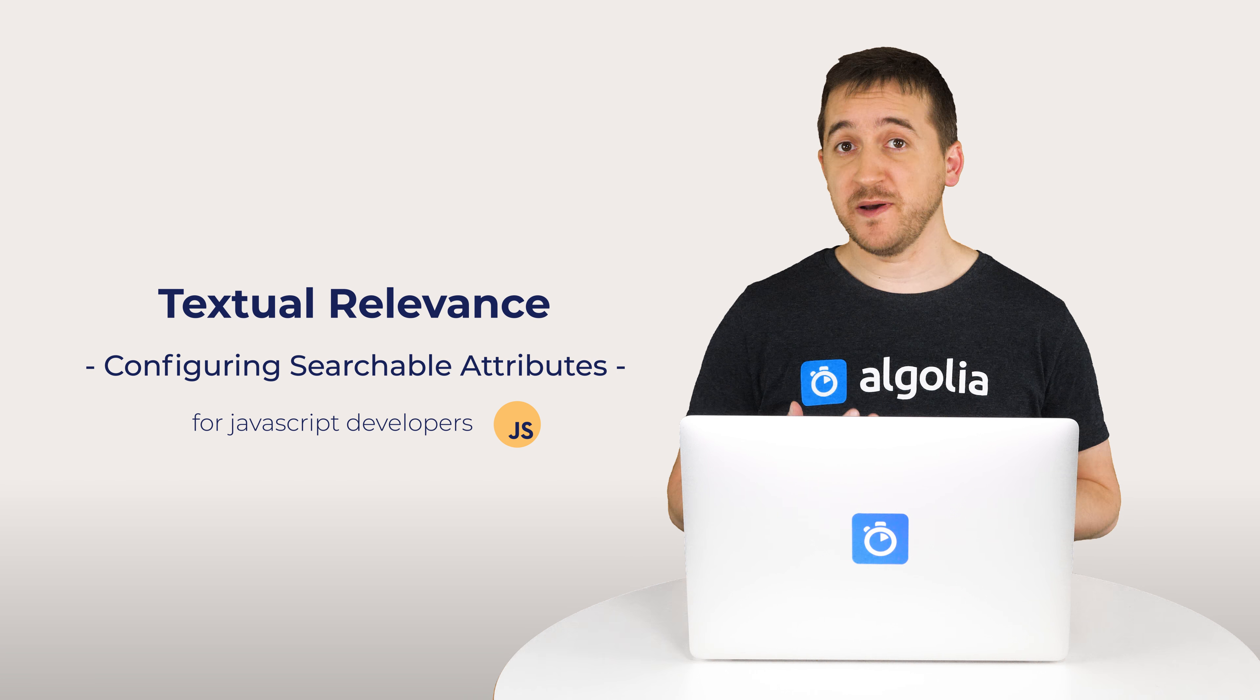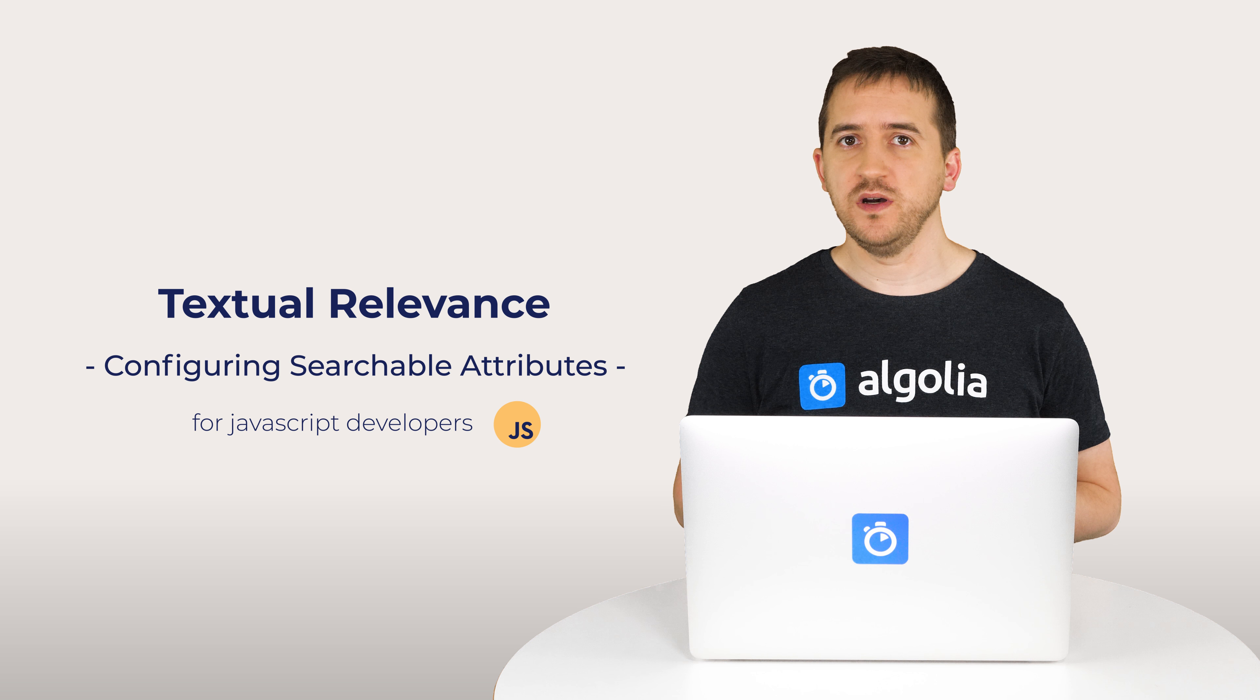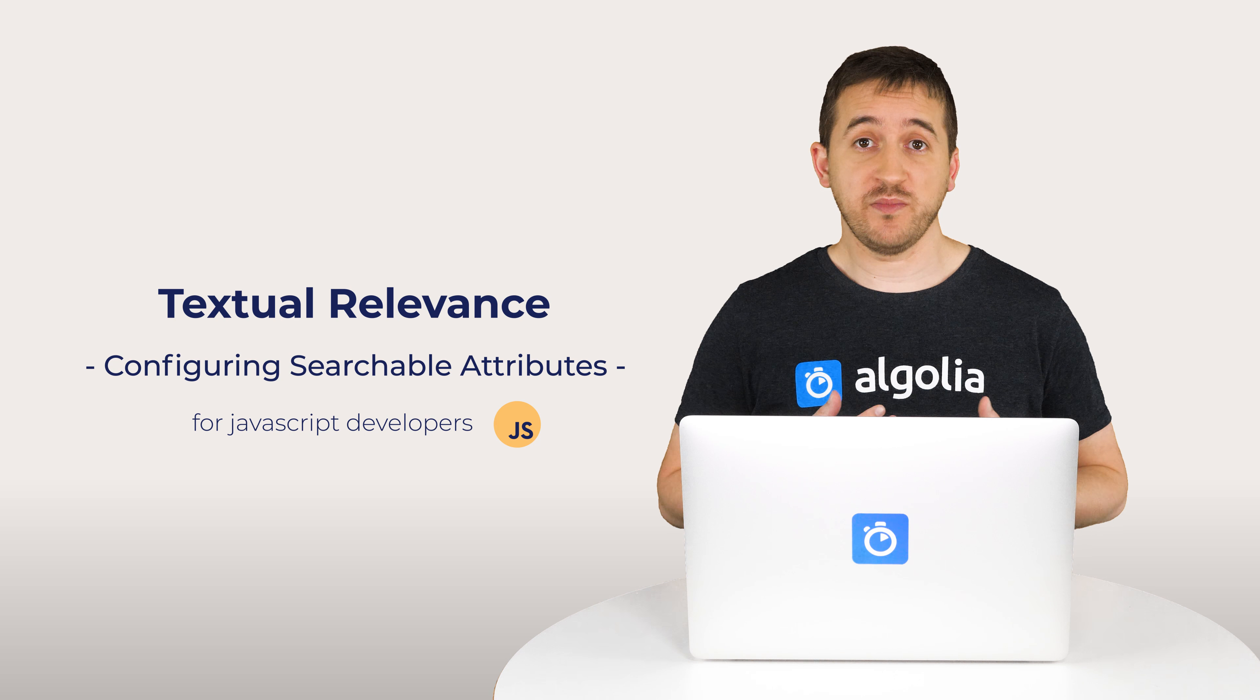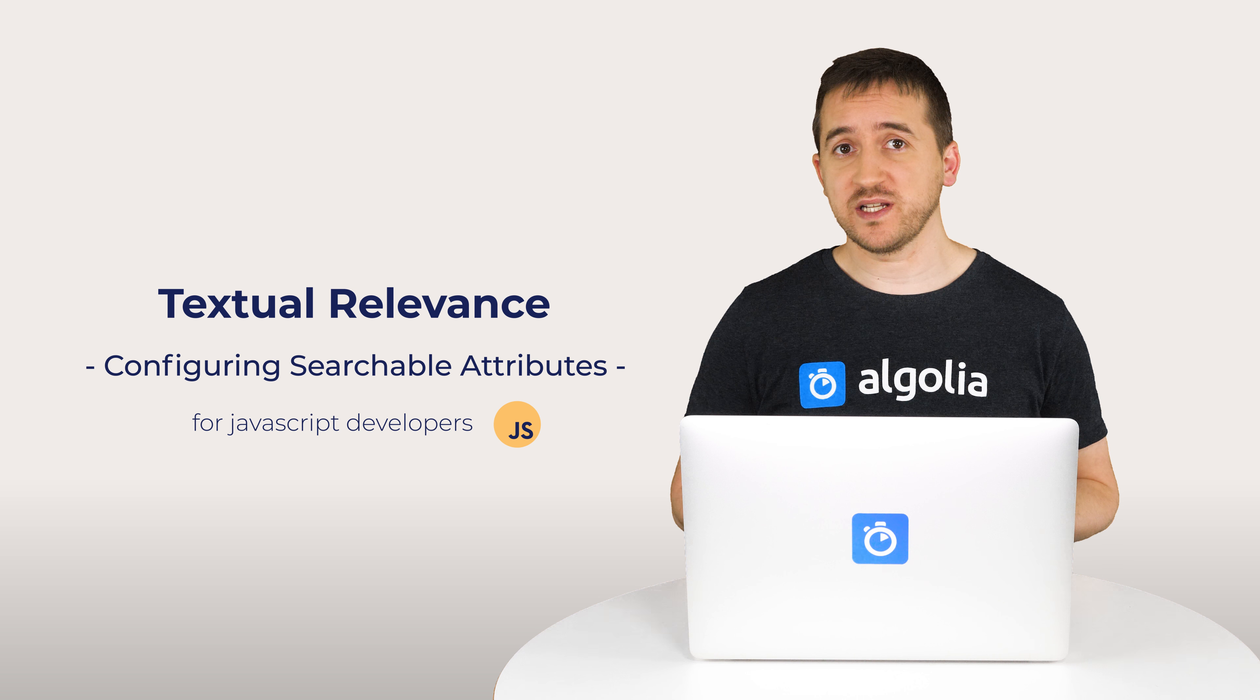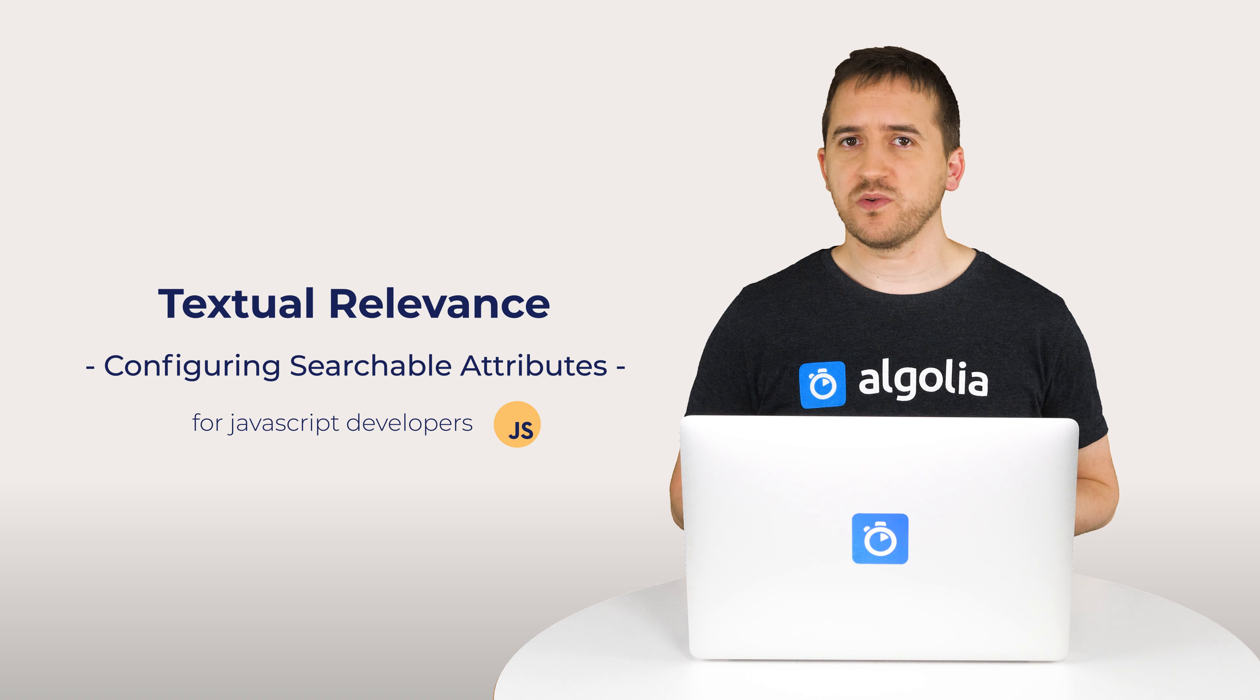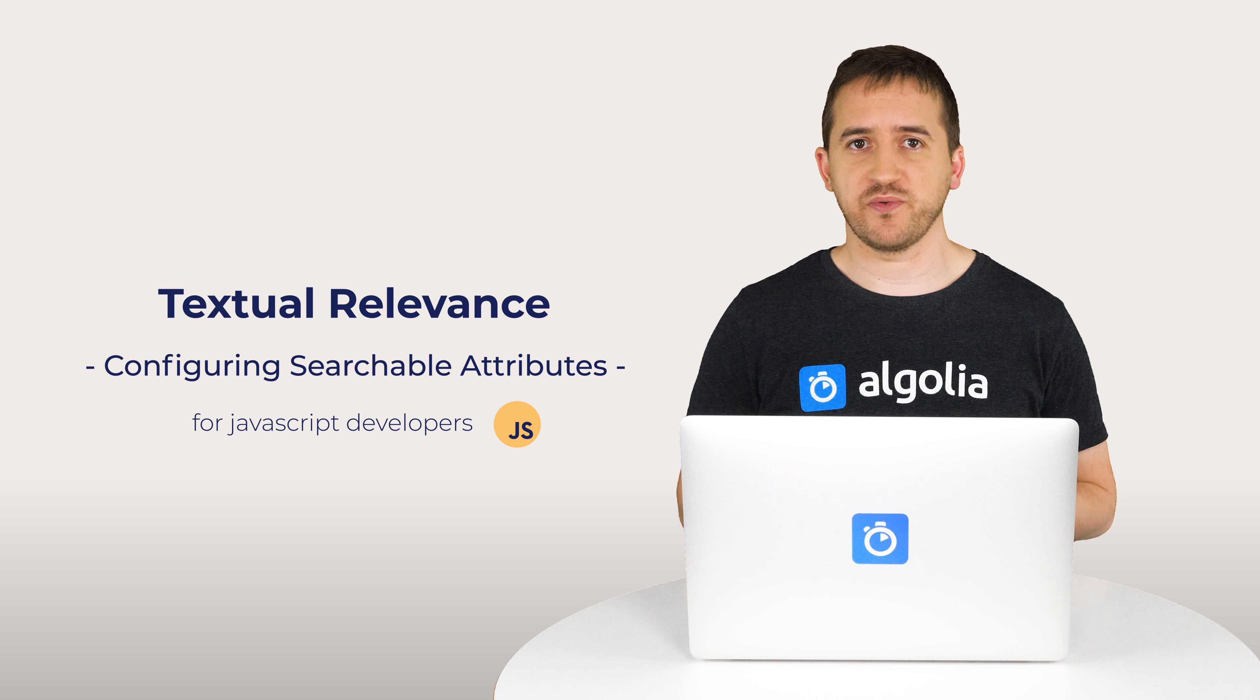Algolia relevance is based on a tie-breaking algorithm. Criteria, or rules, are used to sort and bucket results together and to break ties between equal matches.